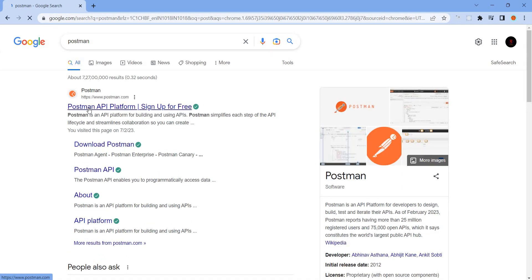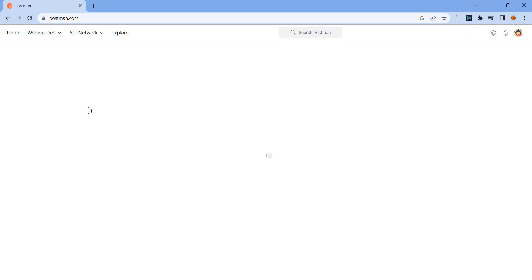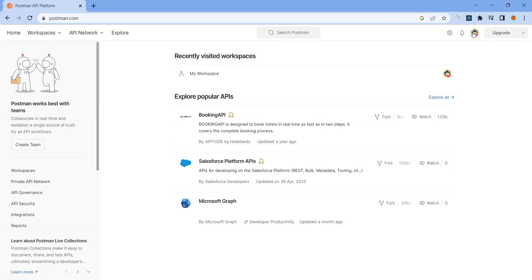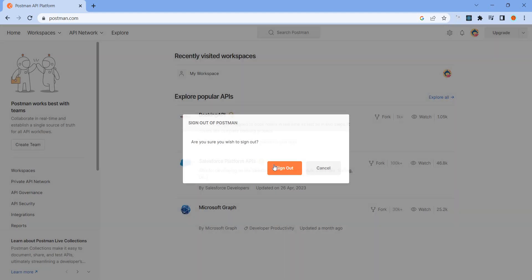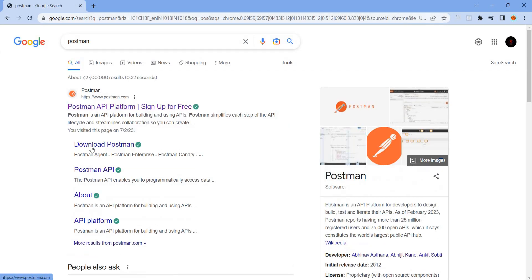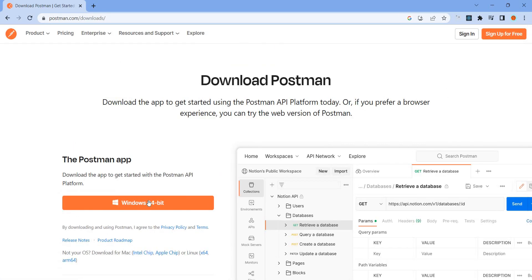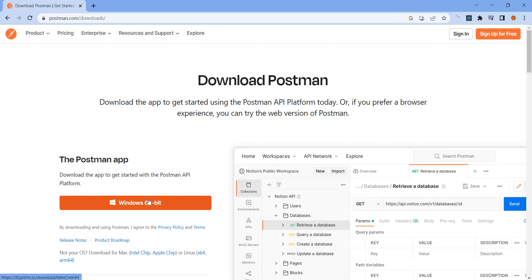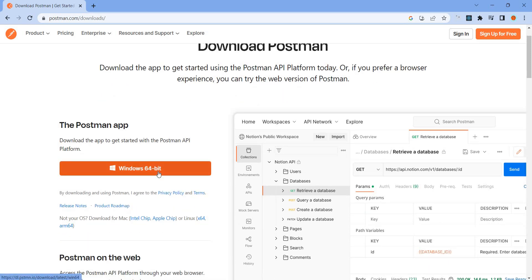This is the Postman API platform. Here we go — download for Windows and install. Go ahead and download it. Once you are actually logged in, that's why I sign up. Download Postman, click download, then install.